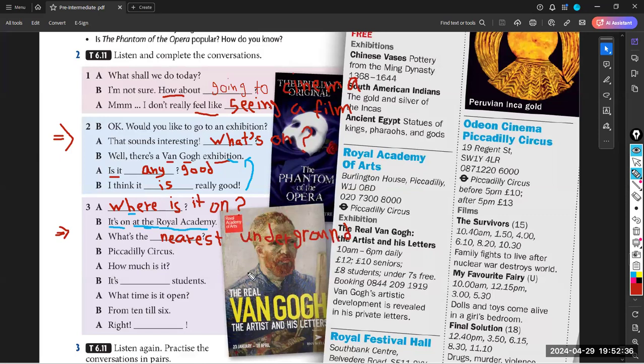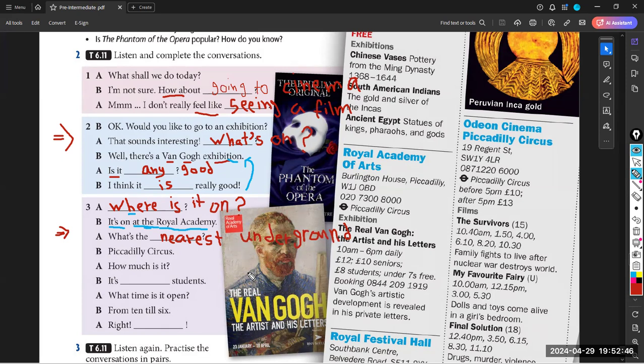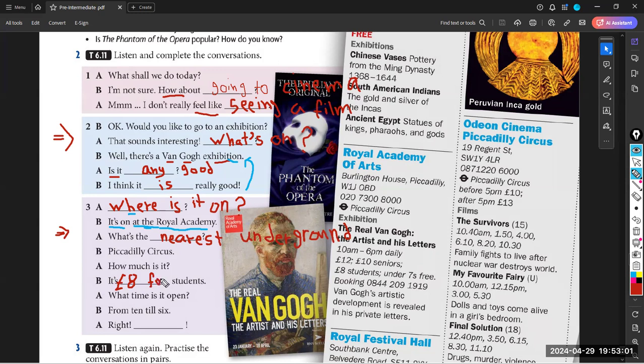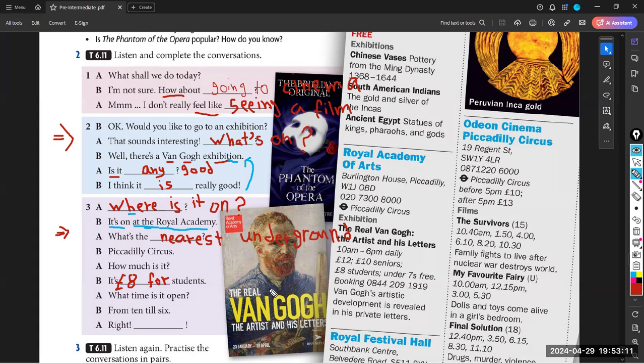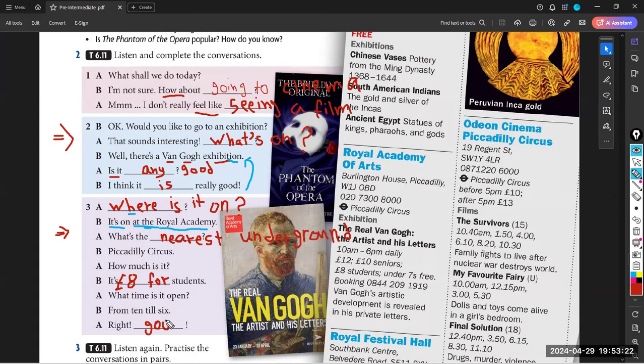Piccadilly Circus? How much is it? It's 12 pounds and 8 pounds for students. Bravo, 8 pounds for students. Let's complete listening to fill the final gap. What time is it open? From 10 till 6. Right, good idea. Let's go. Good idea. And let's go to that exhibition. Good idea. So this is it about what's on and where is it on.